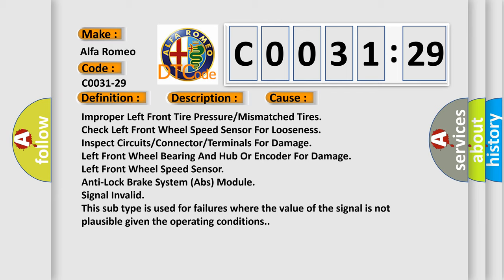This diagnostic error occurs most often in these cases: improper left front tire pressure or mismatched tires, check left front wheel speed sensor for looseness, inspect circuits/connector/terminals for damage, left front wheel bearing and hub encoder for damage, left front wheel speed sensor ABS module signal invalid.